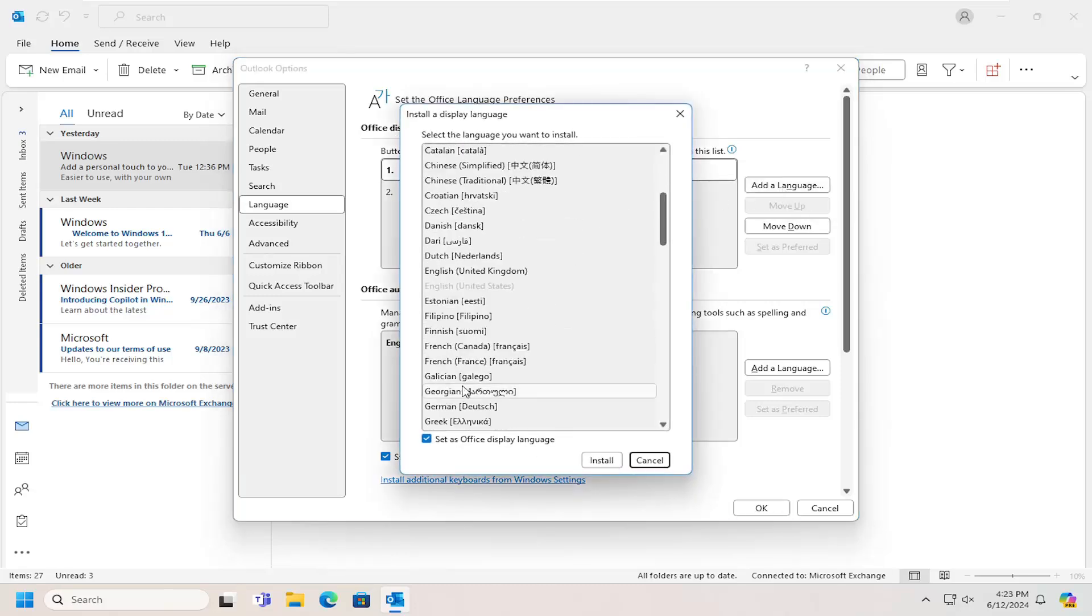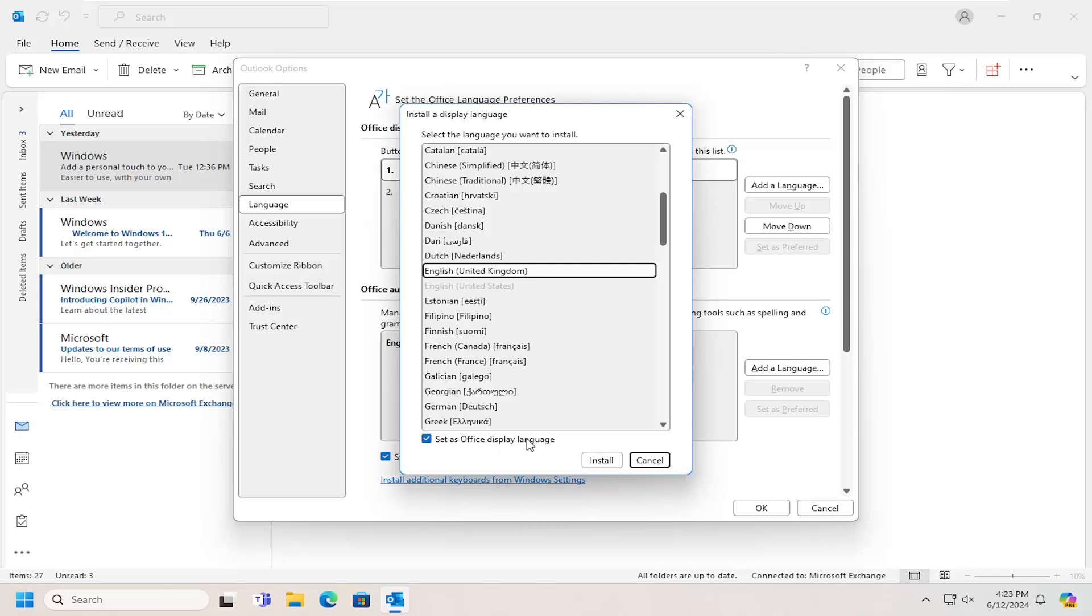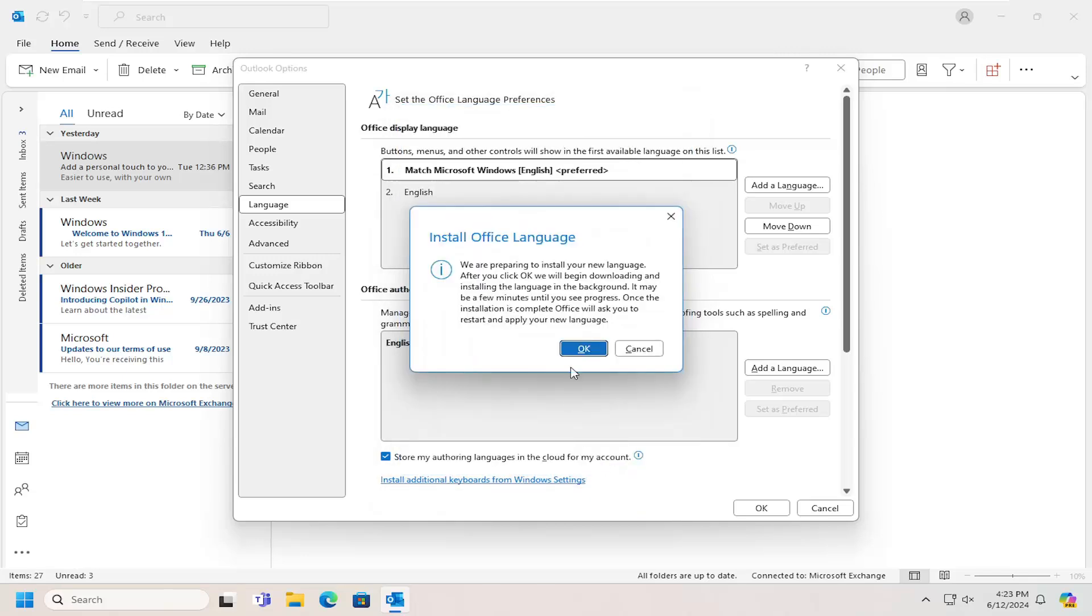At this point, go ahead and select the different language you want to add. And then select the Install option. You can also set this as the Office Display Language too. Select Install.